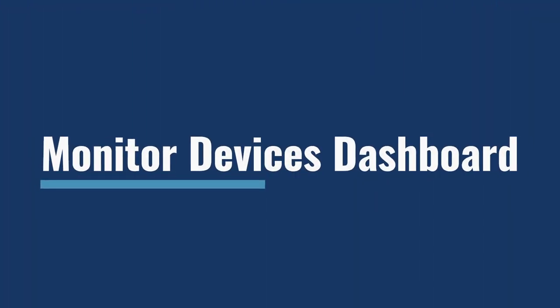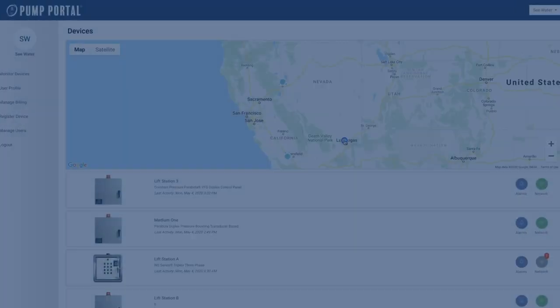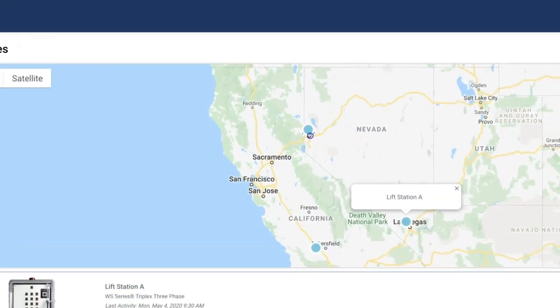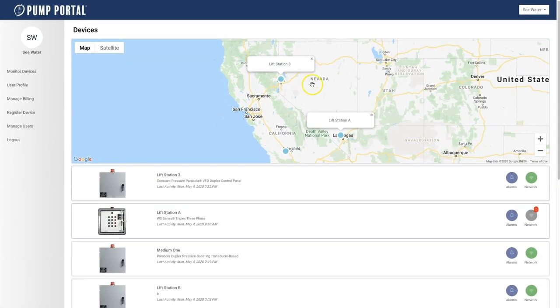Use the monitor devices dashboard to see the current status, alerts, and locations for all of the devices in your operation.